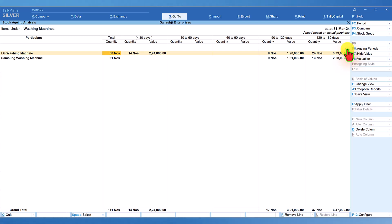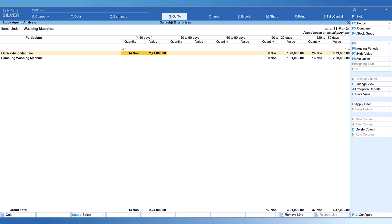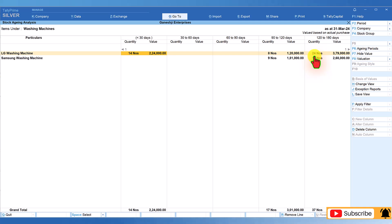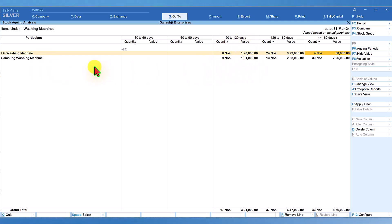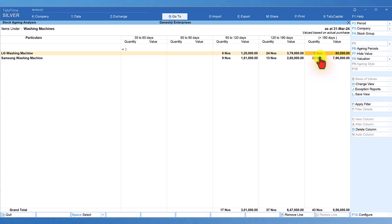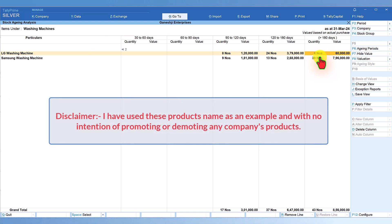Let us come back and analyze fast-moving, slow-moving, or non-moving items. The first item, LG Washing Machine, shows a low quantity being held beyond 180 days. For Samsung Washing Machine, the company is holding 39 units valued at ₹7,96,000 for over six months — an indication that it is a slow-moving or non-moving item for this company.